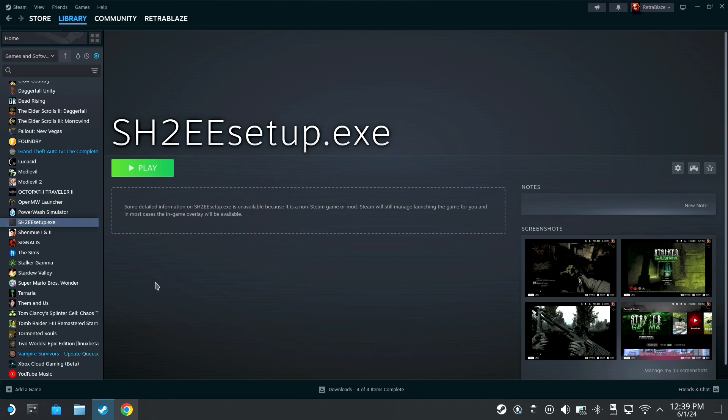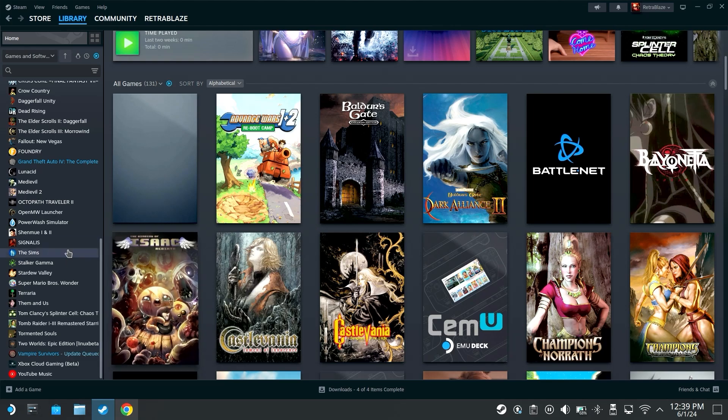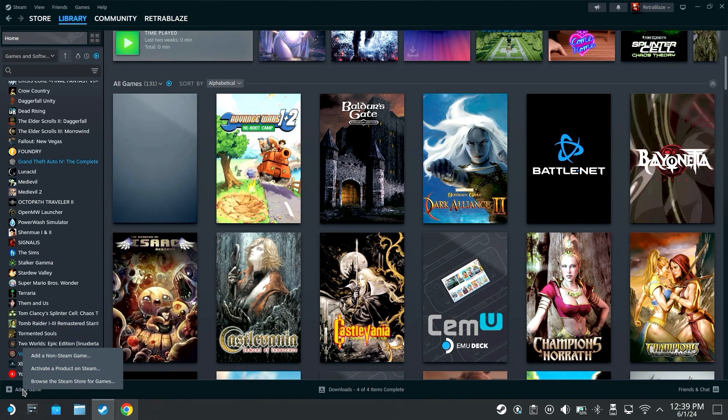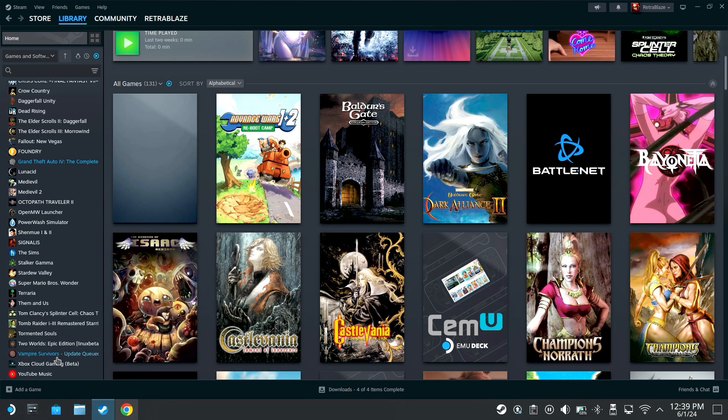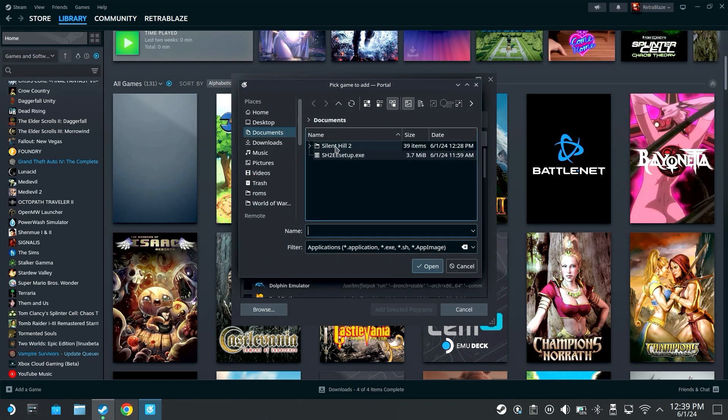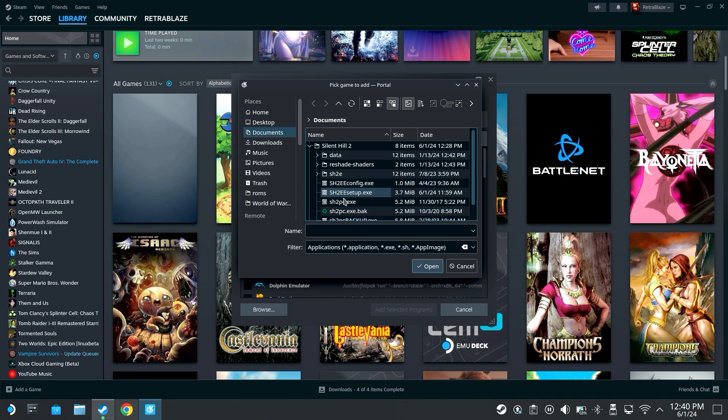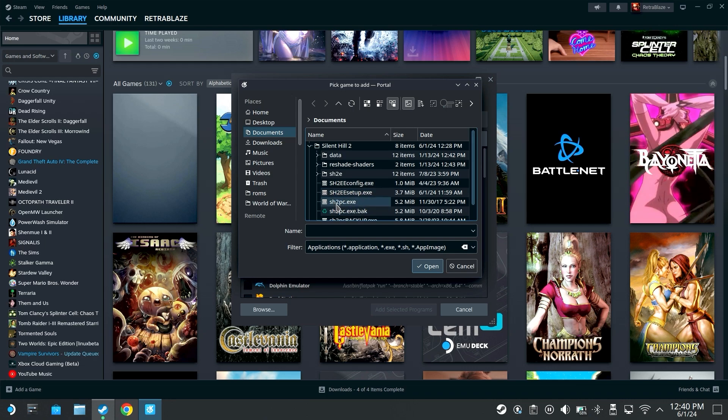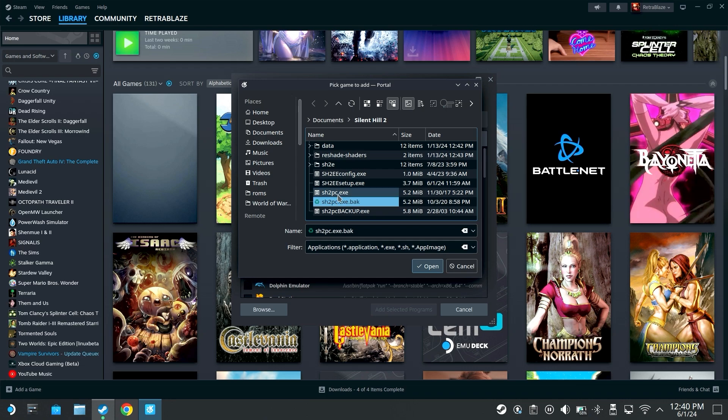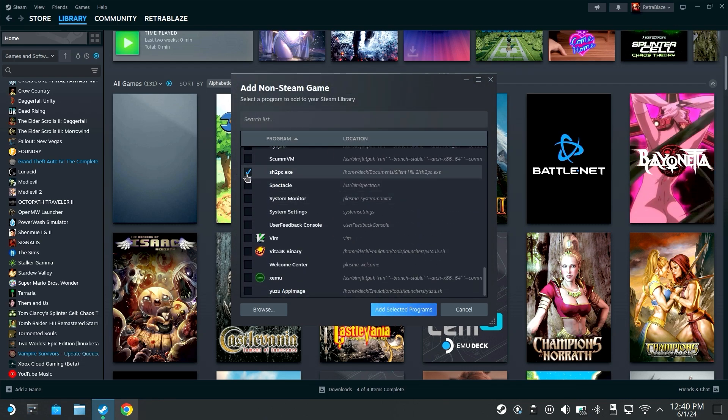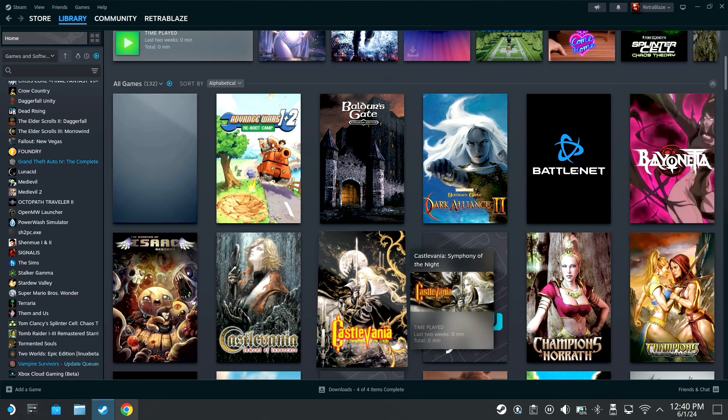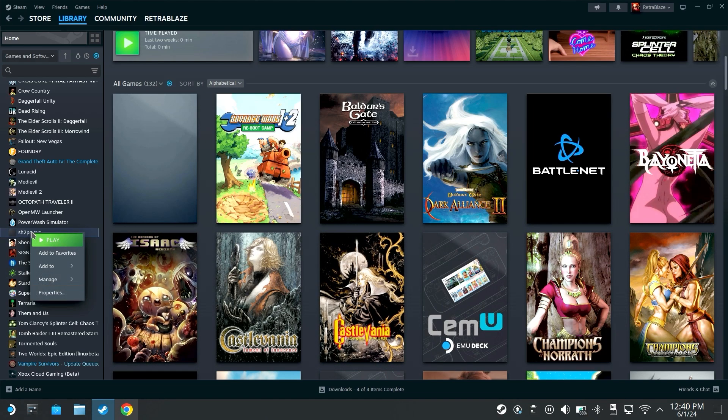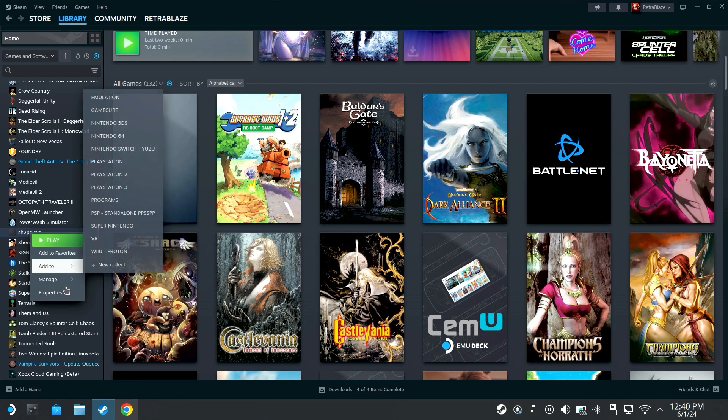Back into Steam here we're just going to go to manage, remove non-steam game from your library, and then we're going to go back to add a game, add non-steam game, browse. We're going to go into our Silent Hill 2 folder and look for sh2pc.exe. We're going to double click that, it is checked, we're going to add selected program, go back to the left hand side here and right click.